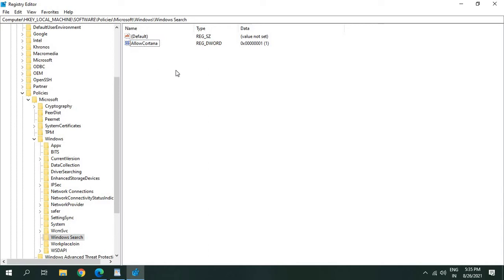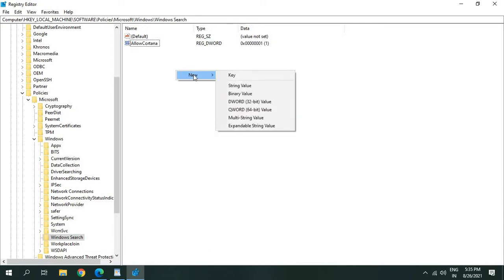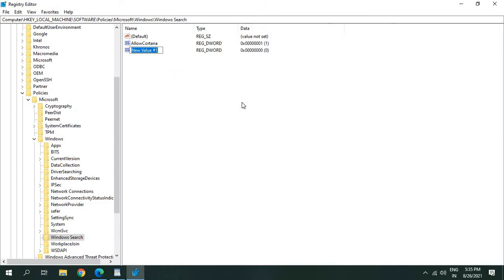Then just right-click, click on New, then DWORD 32-bit value. No matter if it's a 64-bit computer or 32-bit, we need to select DWORD 32-bit value.